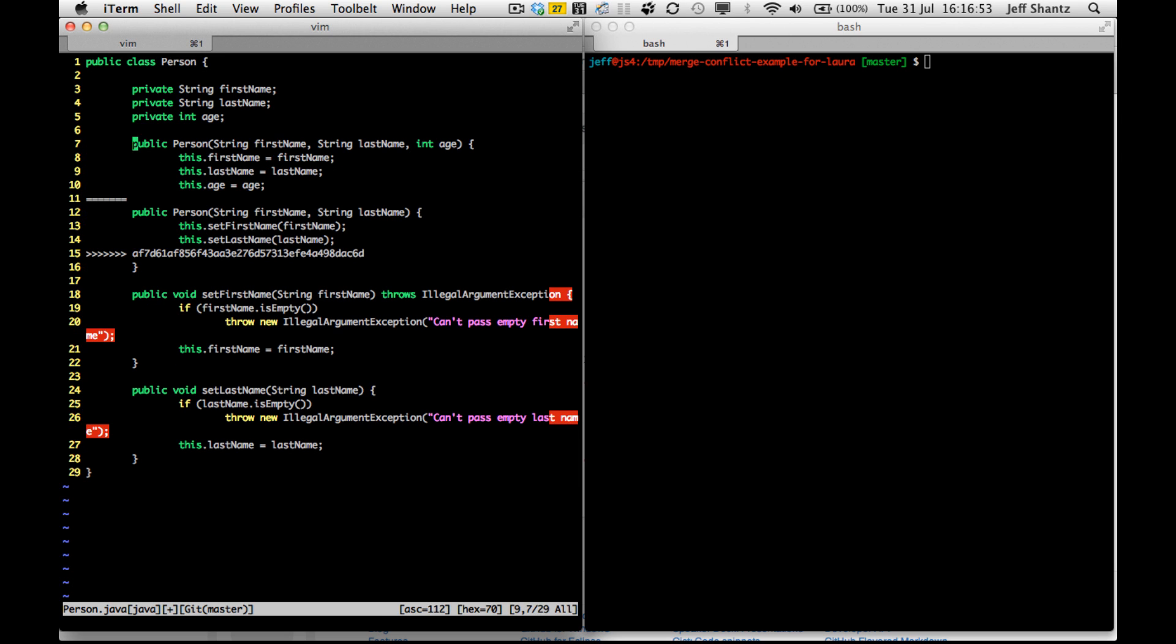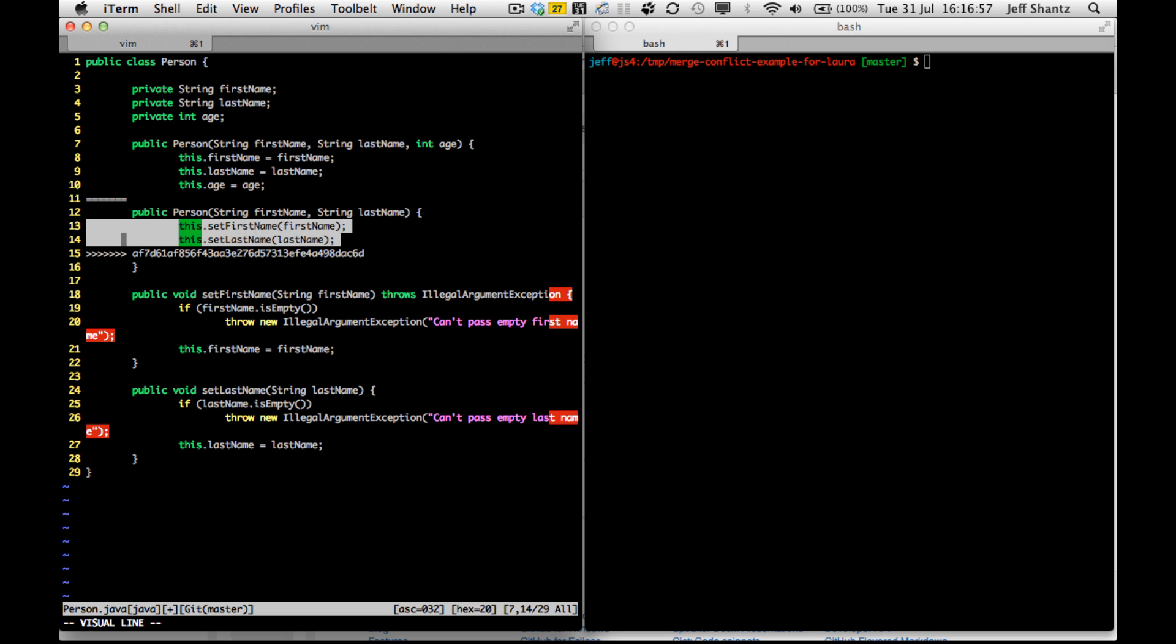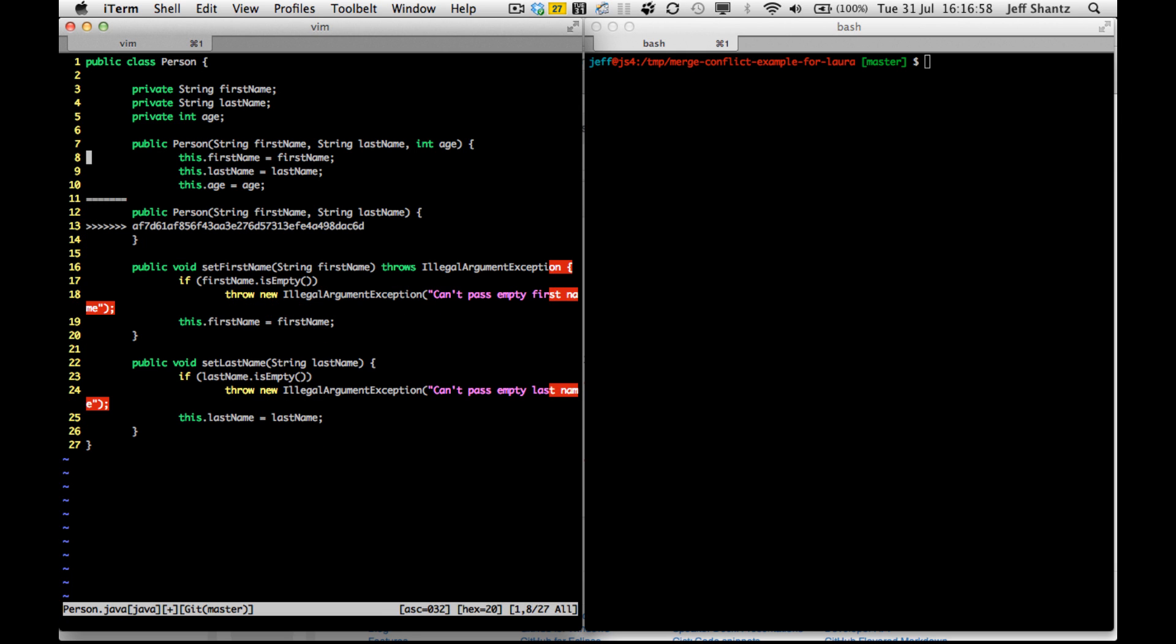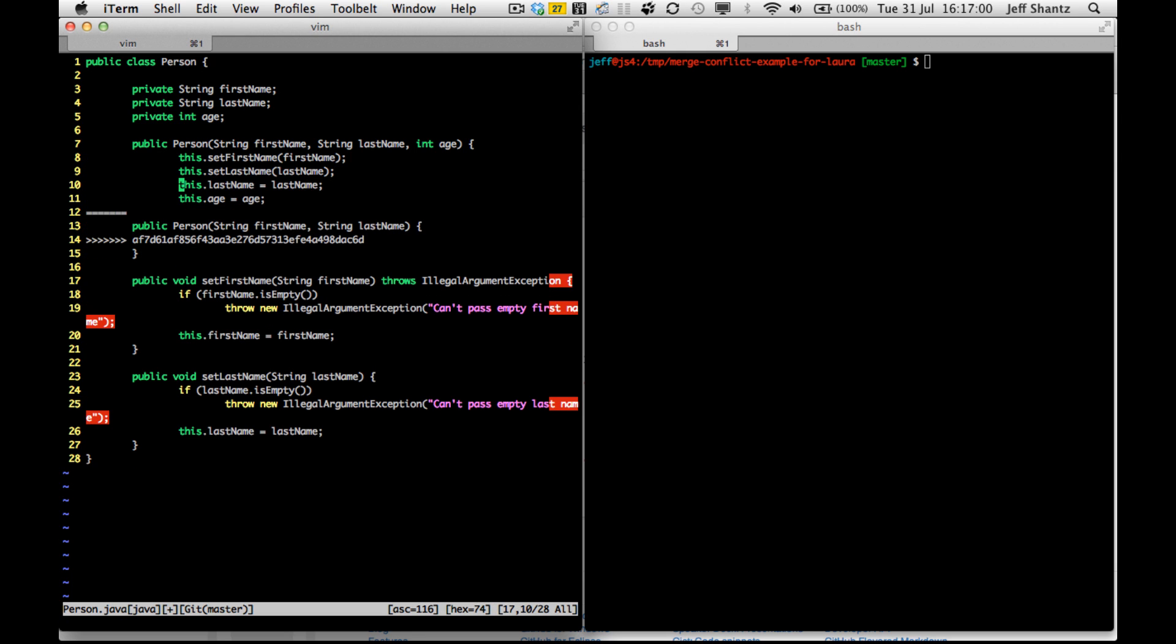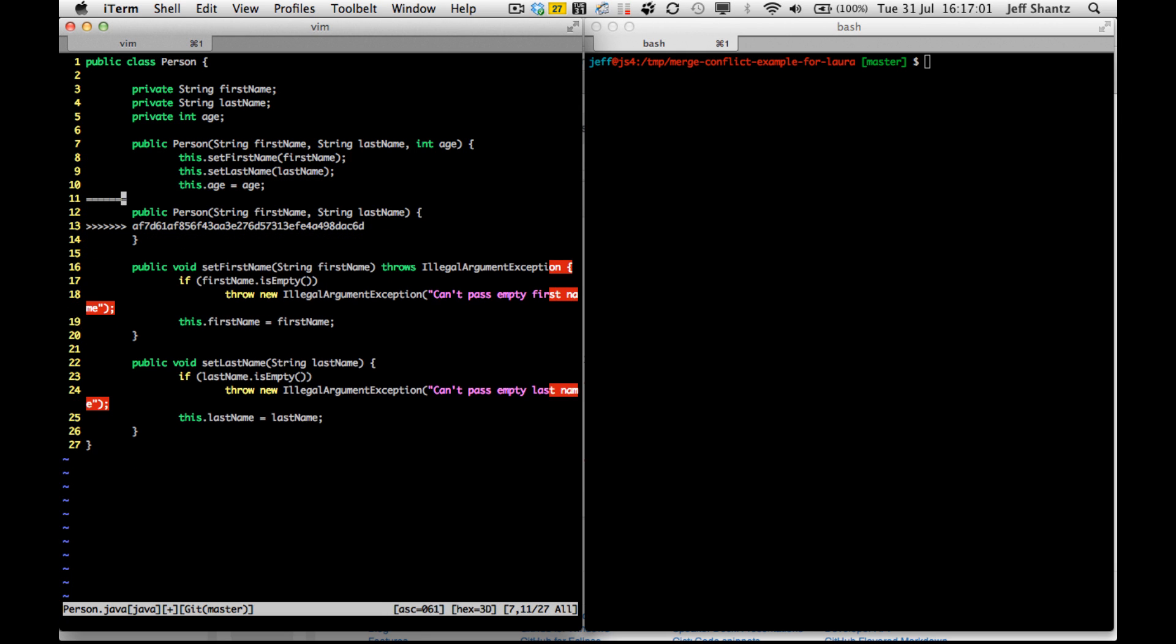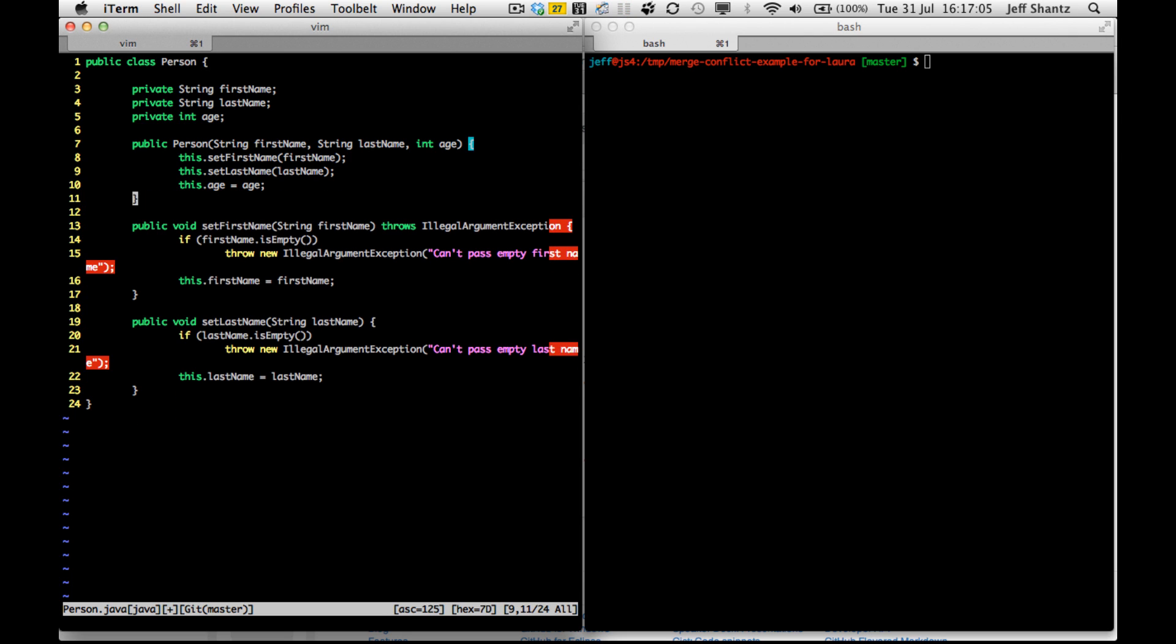So I just have to basically go through and say, okay, I want to keep the changes that that guy made. So I'll put them up here and I'll delete those two lines. And I want to keep my age changes. And so we'll just delete the rest of this. And it looks like we have resolved the conflict.